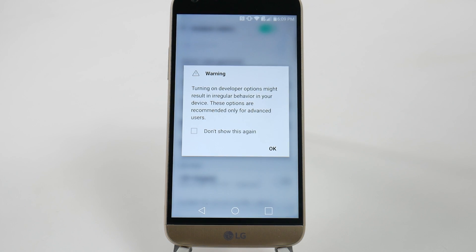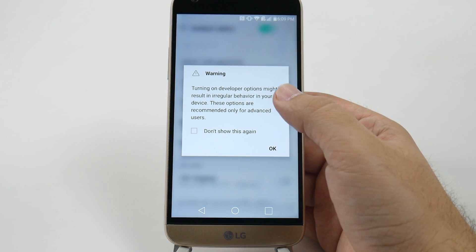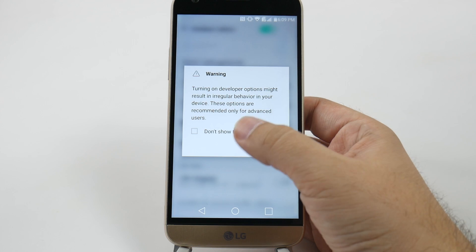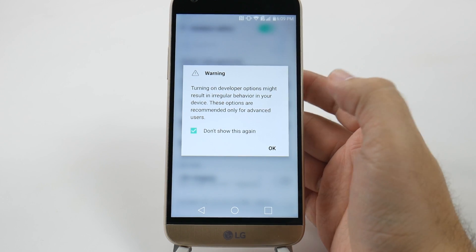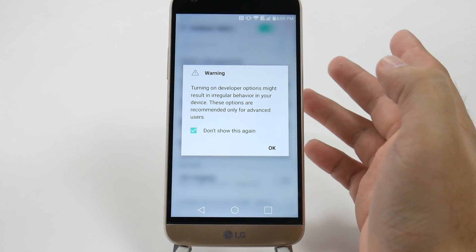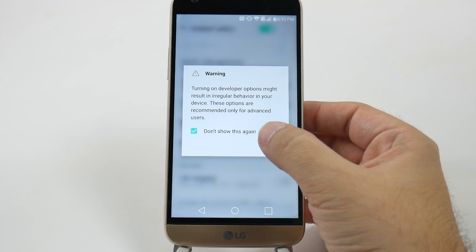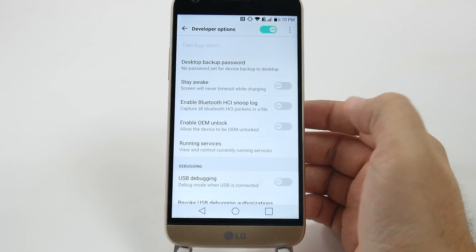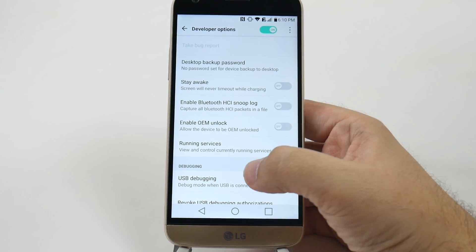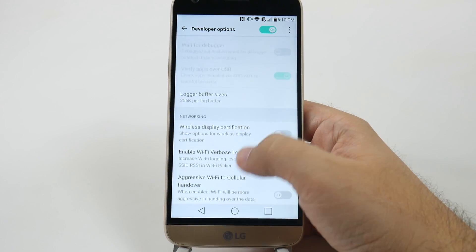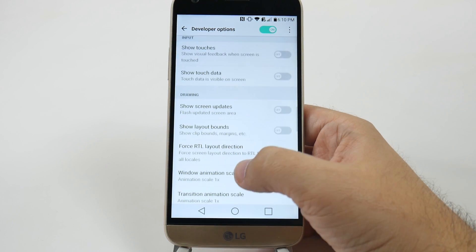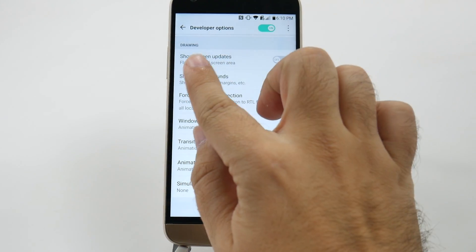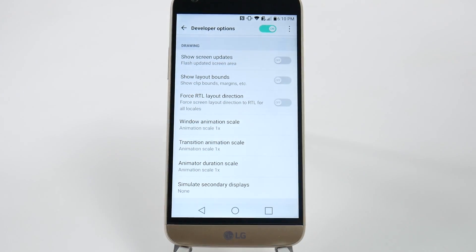So in Developer Options, you go into it knowing that, hey, be careful — because if you do anything wrong in here that you don't know what you're doing, you will mess up your phone. Alright, that being said, we're going to swipe up and we're going to go under the Drawing category.